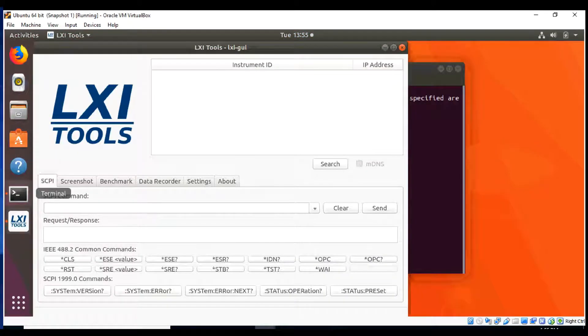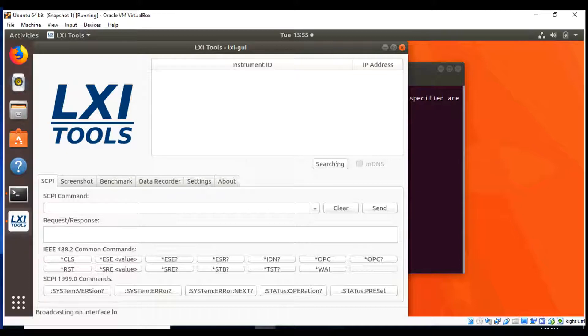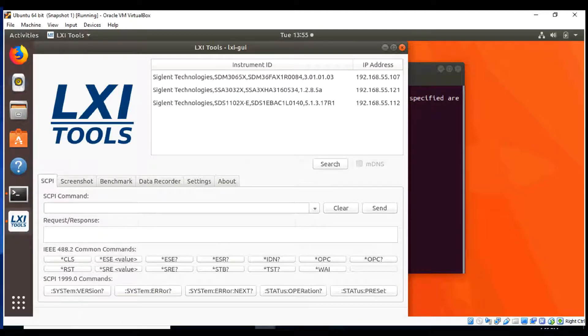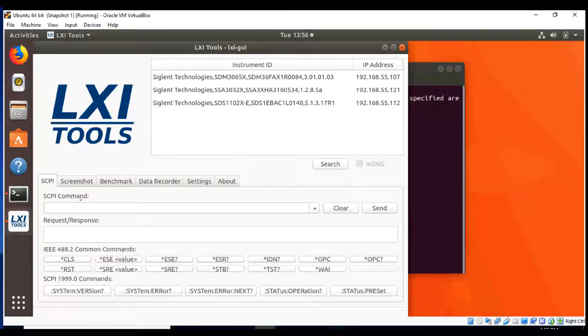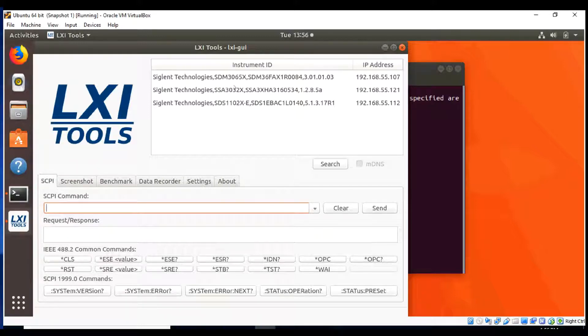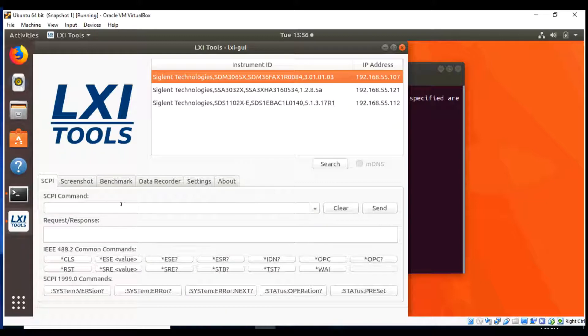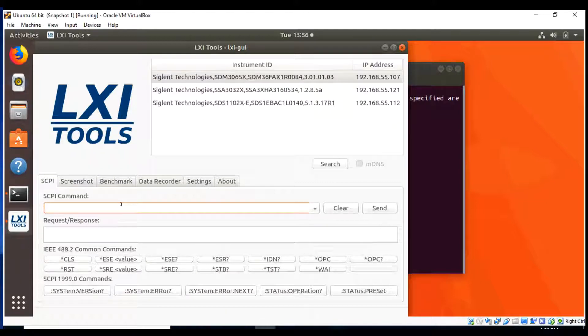Here we have the GUI itself, and you can see we've got some interface information. We've got a command line for the Skippy. We did the discover as we did earlier, and now we have all of the instruments, and we'll simply click on the instrument we want to control, and then we'll go down to the Skippy command line.